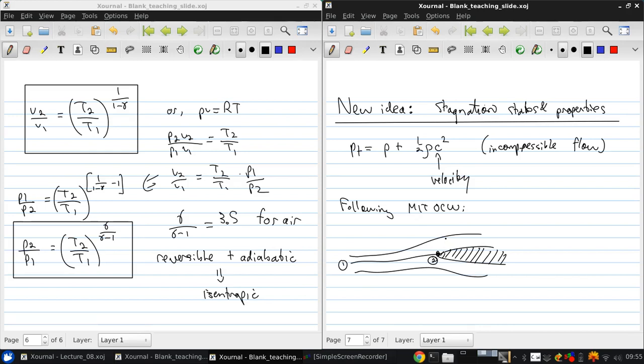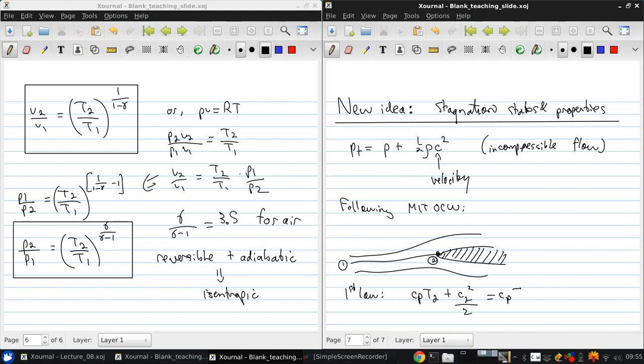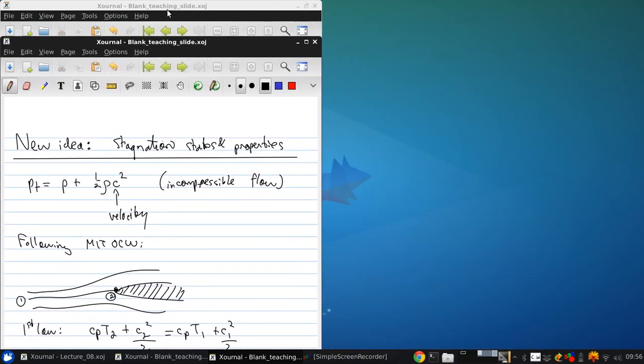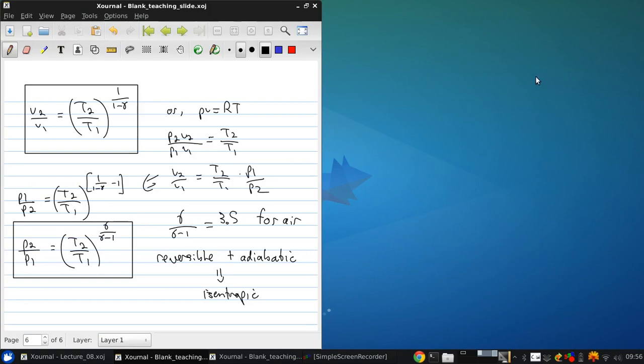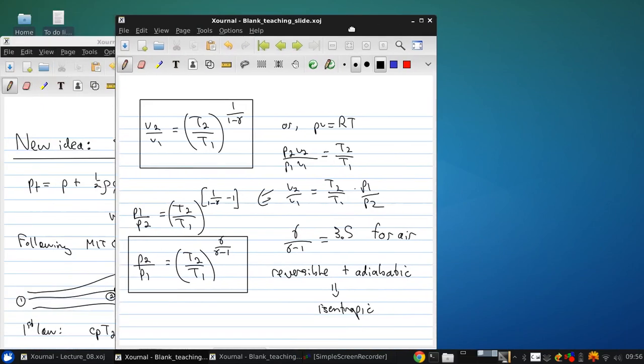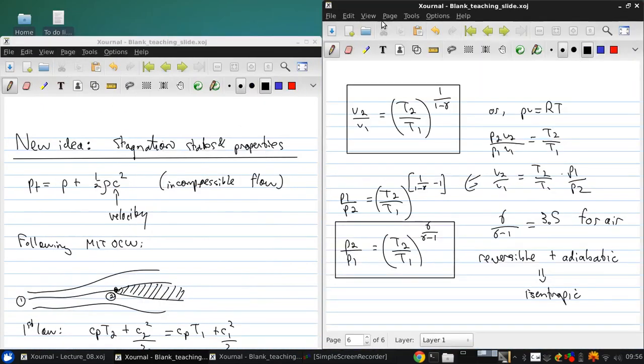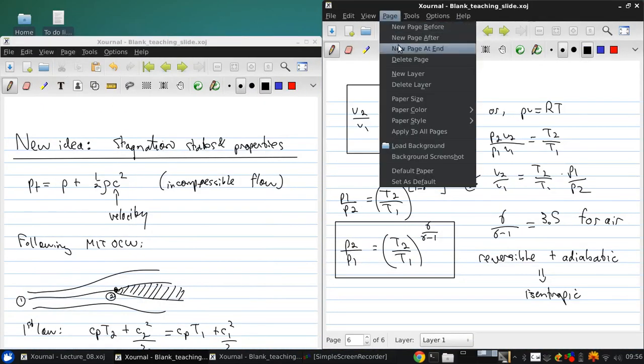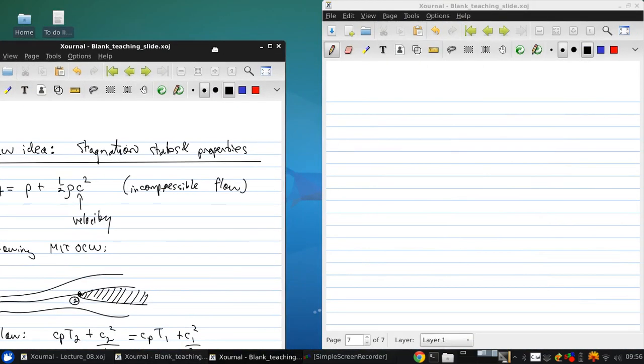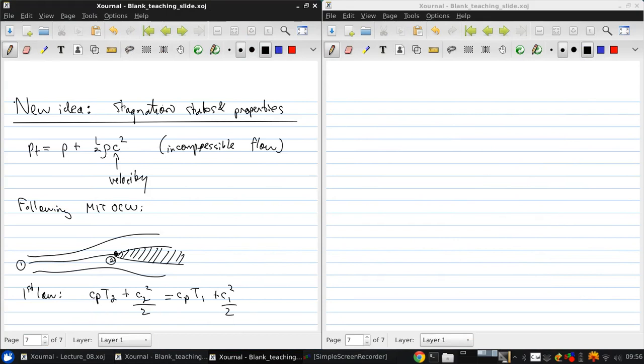In the steady flow here, if there's no heat transfer, the first law says that Cp T2 plus C2 squared over 2 equals Cp T1 plus C1 squared over 2. Now, this quantity that's conserved between these two locations is called the stagnation temperature.